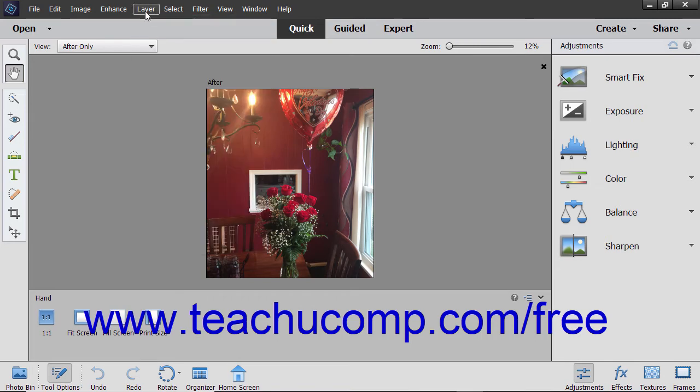In addition, the Panel Bin changes to display different Quick Fix Edits that are used to change image elements like lighting, color, and sharpness. The other panels from Expert Edit Mode are not available.